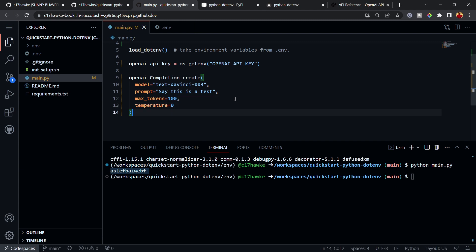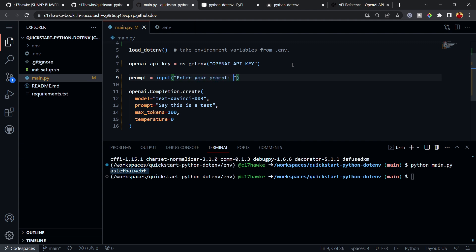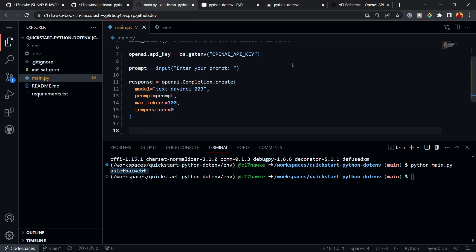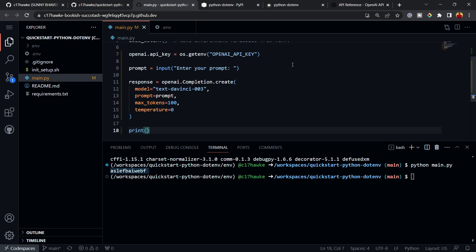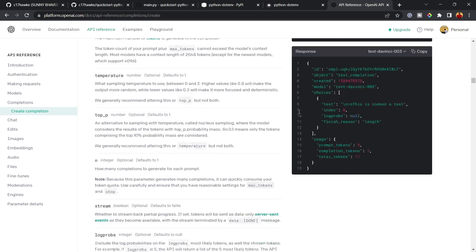I'll keep temperature at the default and change max_tokens from 7 to 100 so we get a longer response. I'll take the prompt from the command line using input(): 'prompt = input("Enter your prompt: ")'. I'll pass this prompt to the completion call and store the result in a 'response' variable.